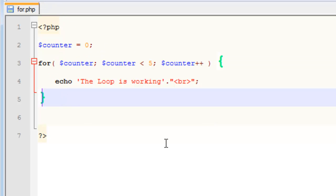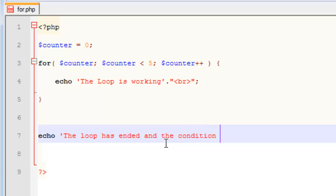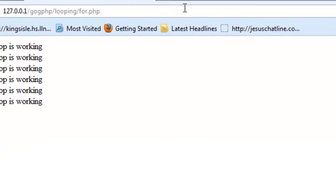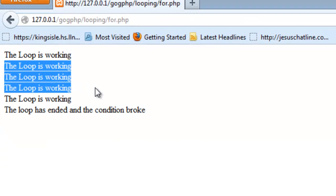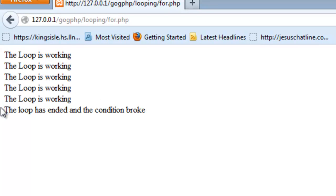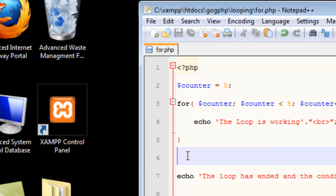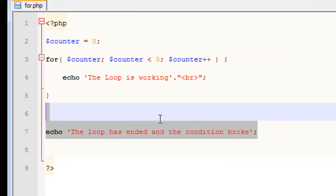And just to show that it works and it breaks out, we'll put down here. The loop has ended and the condition broke. I don't really know how to phrase breaking and like that. There you go. It echoes it 5 times, correct? And then it says the loop has ended and the condition broke. So now it's moved on to the next step. And that is pretty much how a for works.